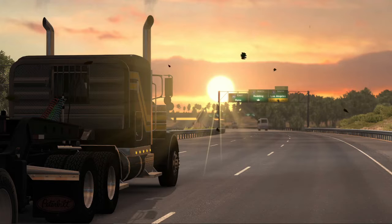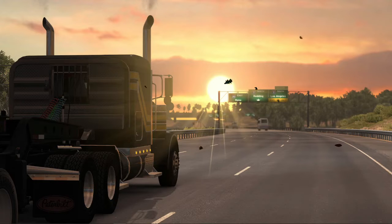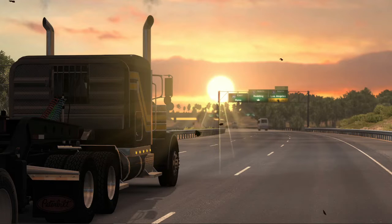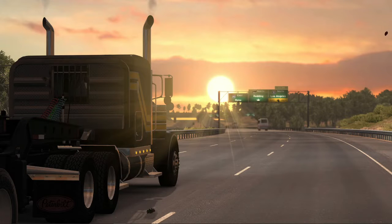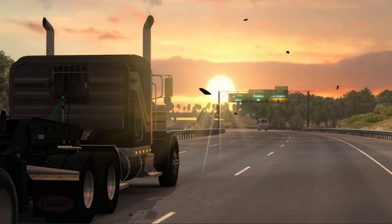Hello and thank you for joining for my first of hopefully many American Truck Simulator tutorials. This one's going to be how to set up American Truck Simulator with VR.